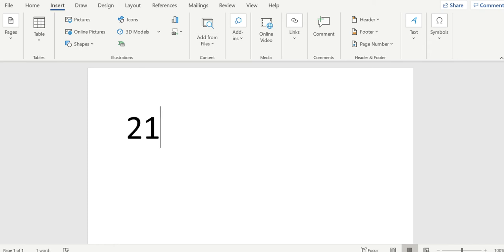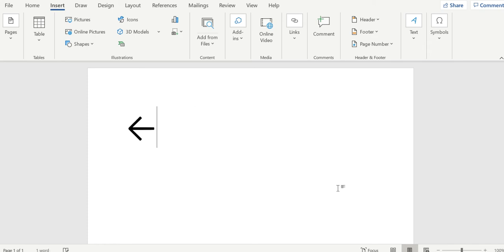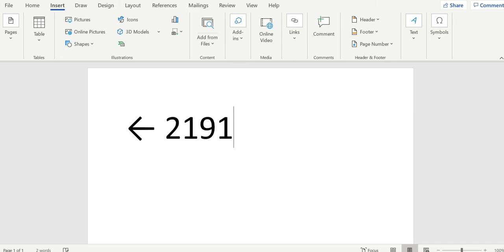So 2190, you hit alt on your keyboard and then you hit X and it'll automatically convert that number into the symbol. So 2190 is left arrow.